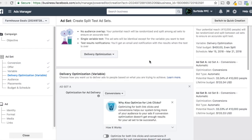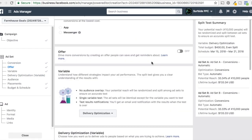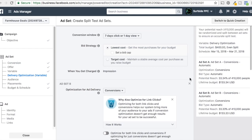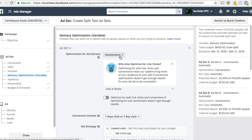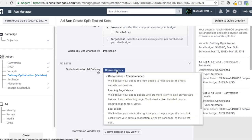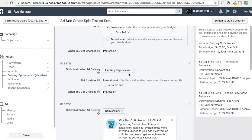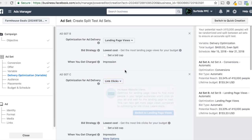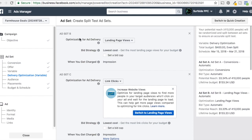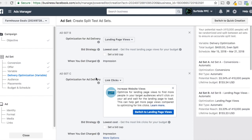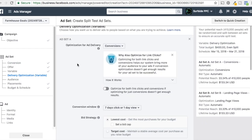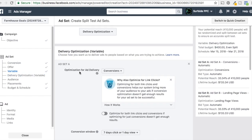Delivery optimization is another very simple option. You target one audience and then you can optimize Ad Set A for conversions, Ad Set B for landing page views — so every time someone clicks your ad and visits your landing page — and Ad Set C for link clicks. You can do this with different campaign goals. For example, if you're trying to drive mobile app installs, you might want to test clicks versus installs to see which option drives more results. That's all delivery optimization is — you're just choosing how you want Facebook to deliver your ads.